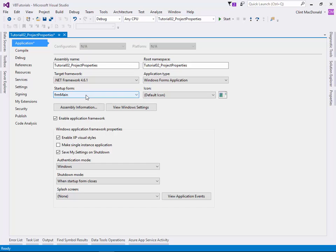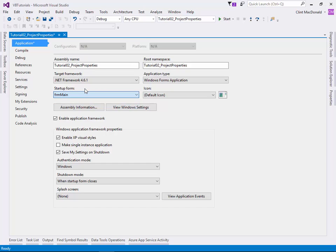You have to set up your startup form. Sometimes this will change and sometimes it won't, depending on the process you went through. If this still says Form1, make sure you change it to frmMain or to whatever you named your startup form.